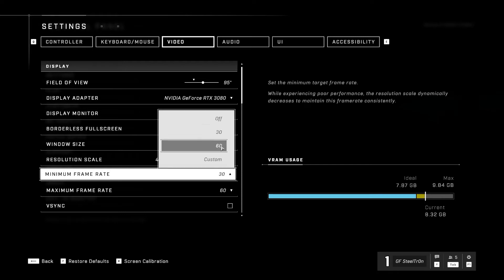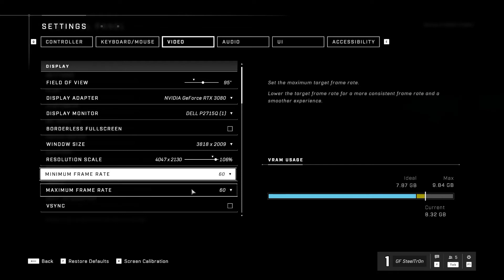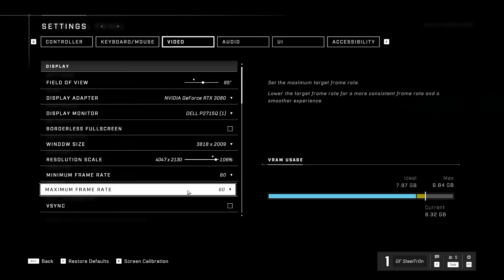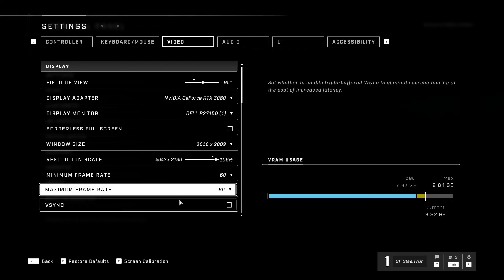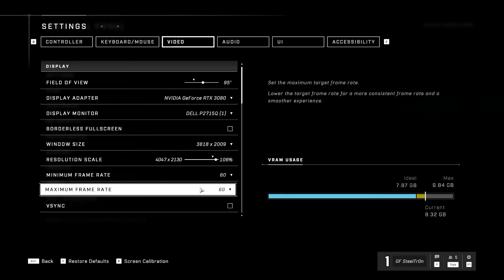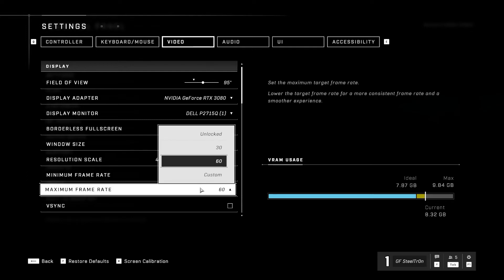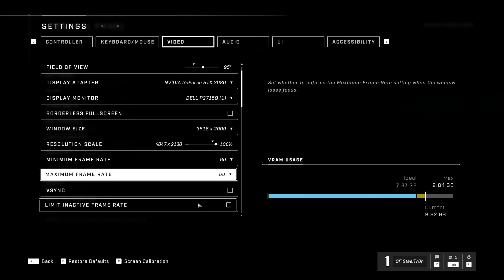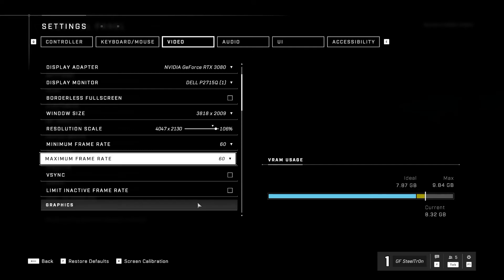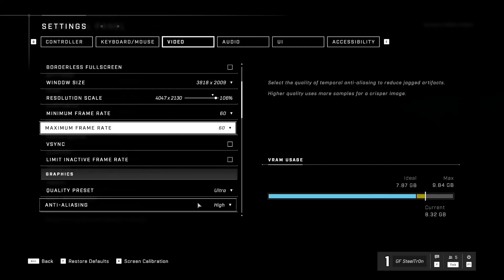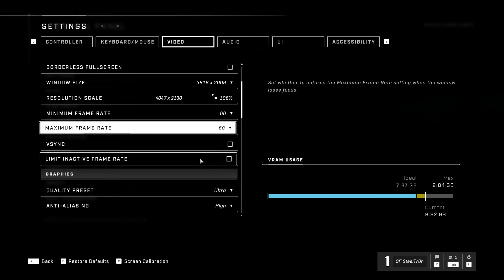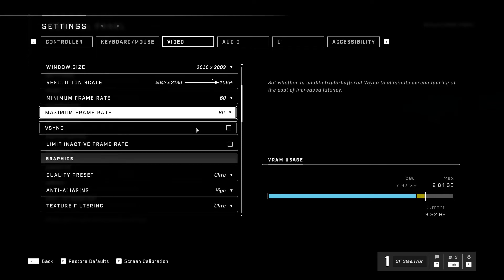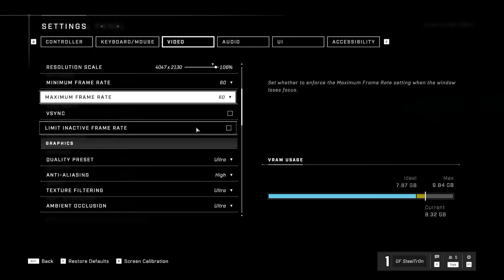Now we're going to go to minimum frame rate, we're going to have that off. Minimum frame rate—this all depends on your monitor refresh rate, so this is a personal preference because it's all up to your monitor. V-sync I go with off. Limit inactive frame rate I'll go with off.